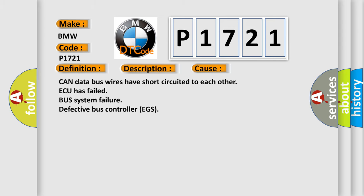This diagnostic error occurs most often in these cases: CAN data bus wires have short circuited to each other, AQ has failed, bus system failure, or defective bus controller EGS.